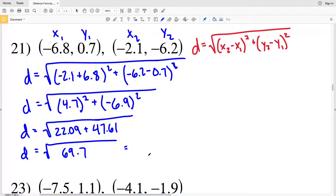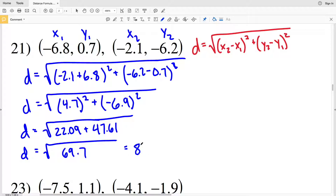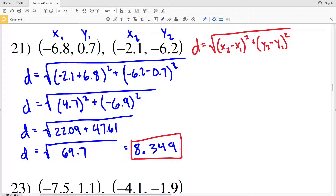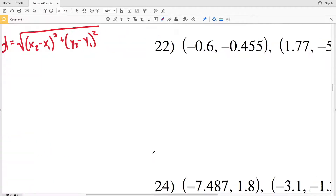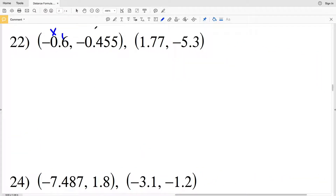When we take the square root of 69.7 we get 8.3486525859, or my calculator cuts it off at ...586. I'm going to be rounding even though it doesn't tell us in the directions to round — if your teacher wants an exact answer, make sure you type in exactly what your calculator has. I'm going to round to the nearest thousandth, so 8.3486 rounds to 8.349. That's my solution for number 21.